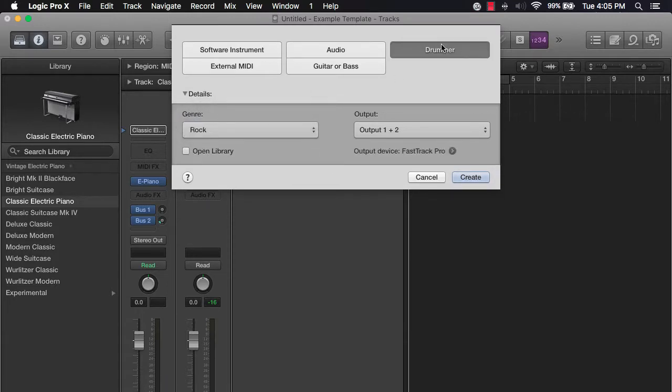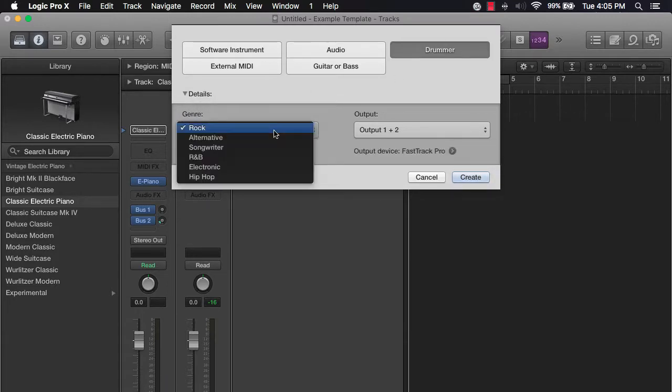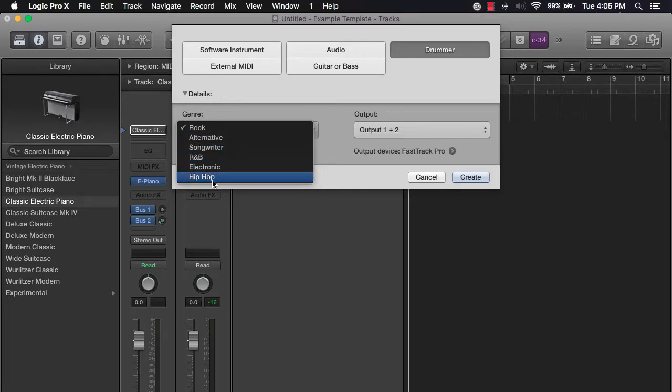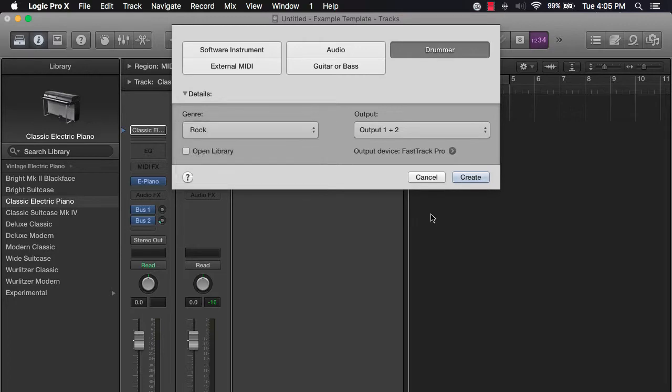And then you can choose from your drummer. You can come over here and get the right genre that you want—whatever you want here. You can do hip-hop, electronic, whatever.